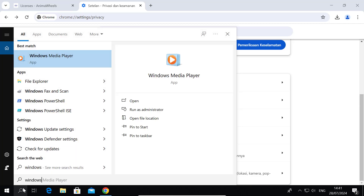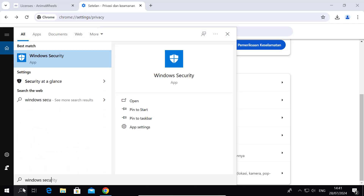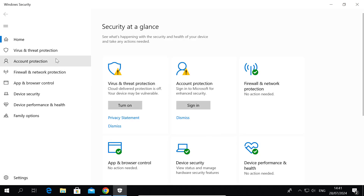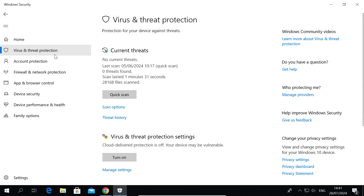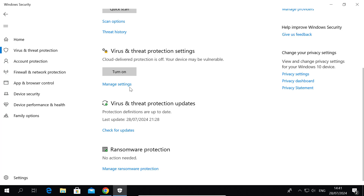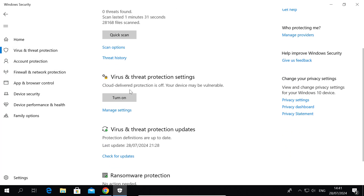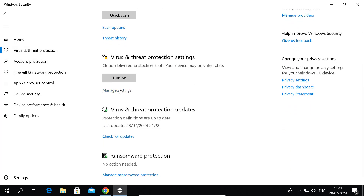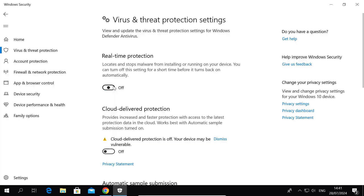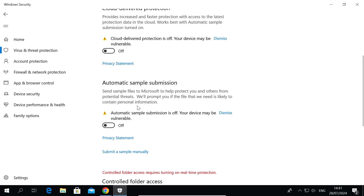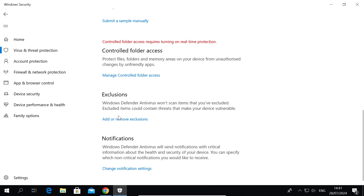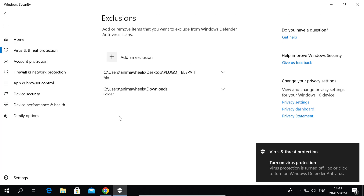Open Windows Security and follow my instruction video. Turn off real-time protection. Then add or remove exclusions.